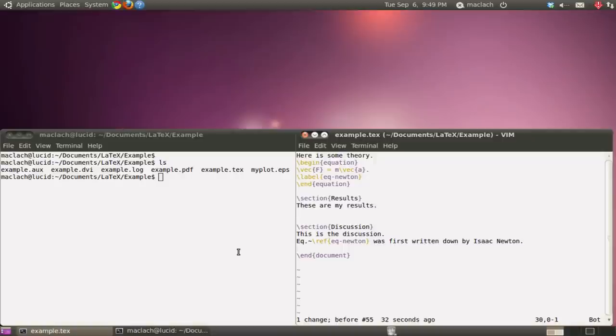If you're using PDF LaTeX, which I haven't discussed, you can use other file formats such as PDF, PNG, GIF, etc.